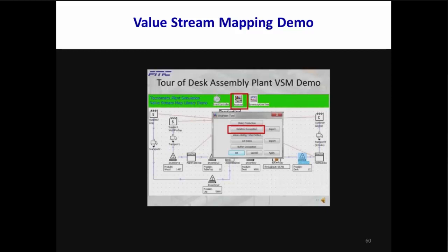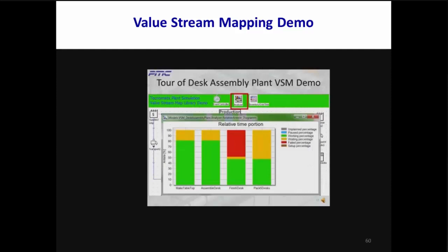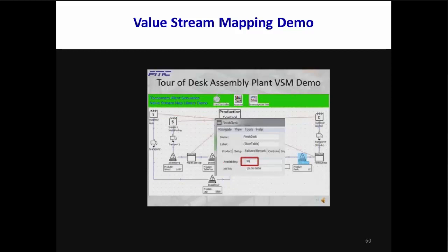One place to start is with the analyzer's relative occupation button, which gathers time and state percentages for all processes. In this case, one problem is obvious: the finished desk process is down or failed for a large percentage of time. You discover that the hotshot bean counter who got a promotion for saving money got a cheap machine which goes down 50% of the time. Before presenting your case to replace it with perfect equipment, you arm yourself with proof. You spend about five seconds to change the availability of the finished desk process from 50% to 100%.